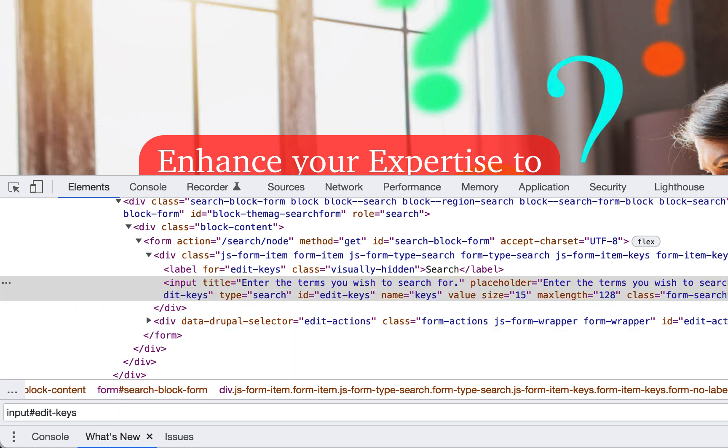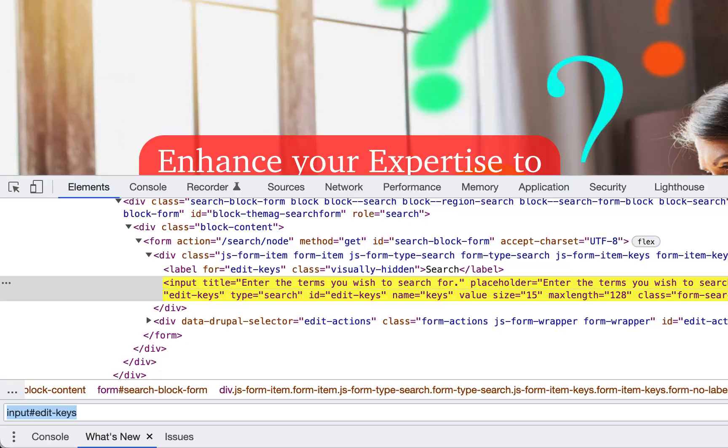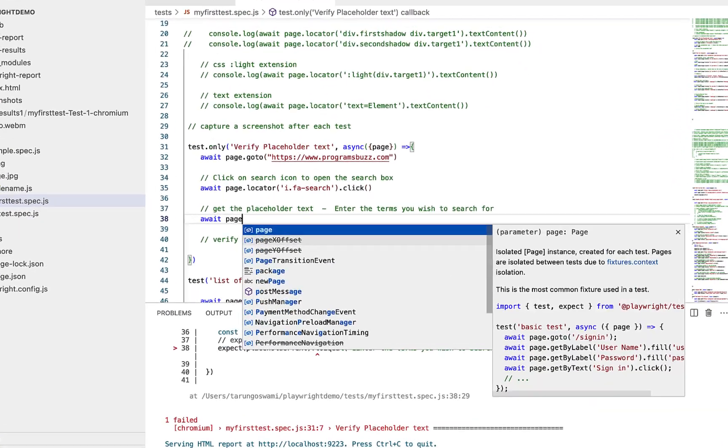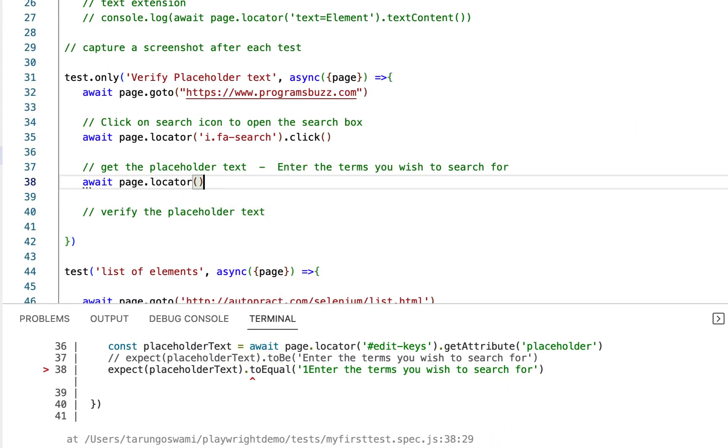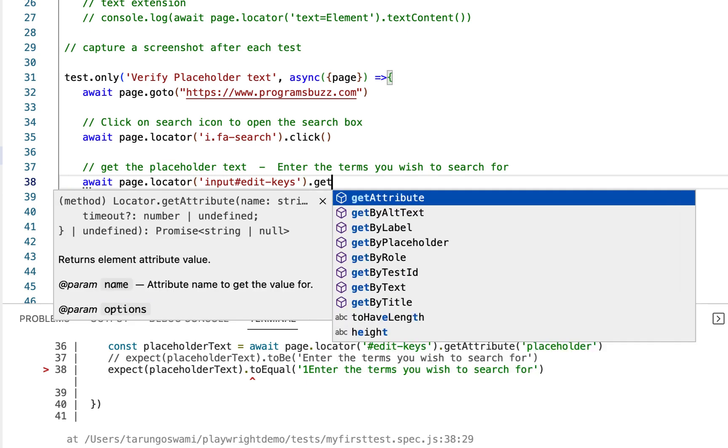Which is unique. So await page.locator, now get the attribute.